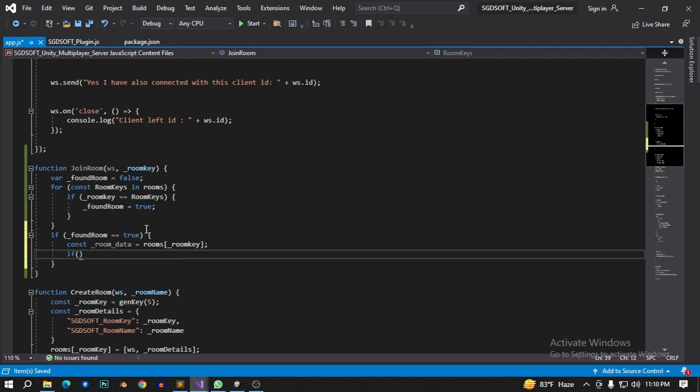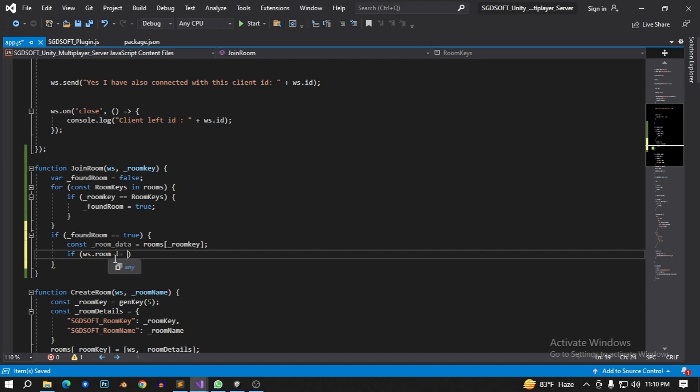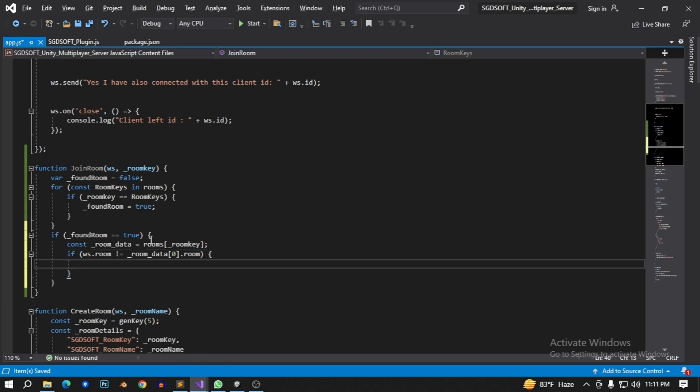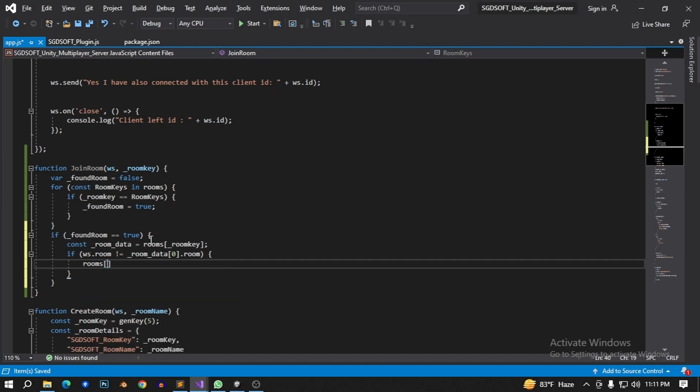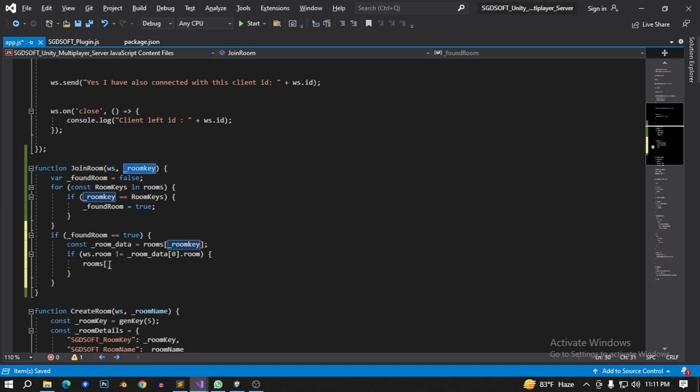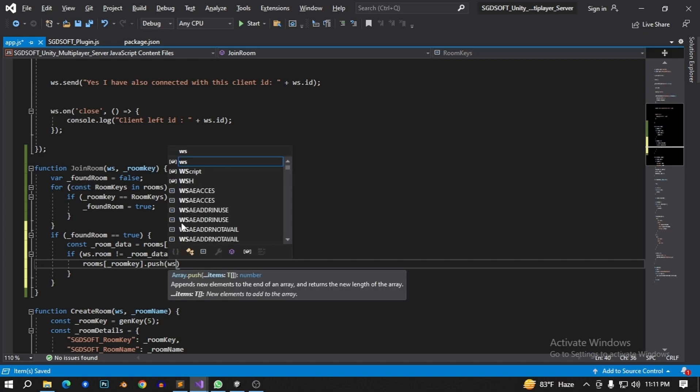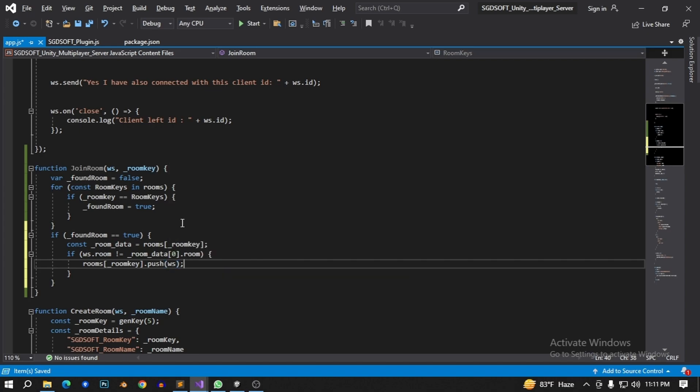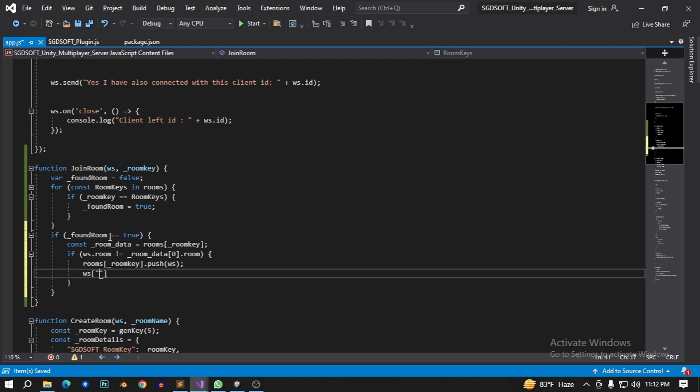If this websocket dot rooms, I do not need my own rooms, not equal this room data 0 means ws dot room. Then I need to push in this room. Like this room, if there's find the rooms dot push my ws websocket.